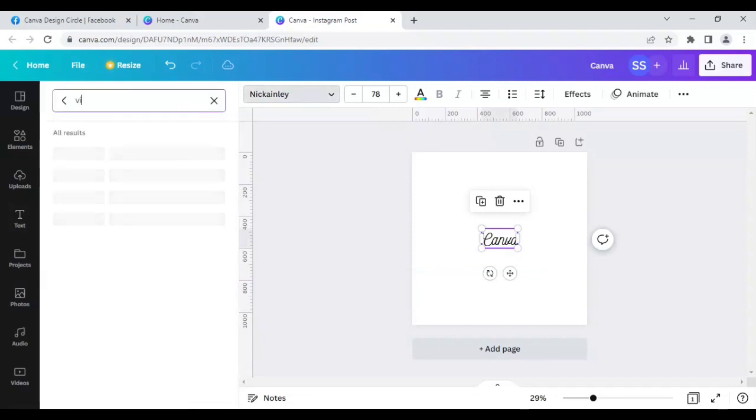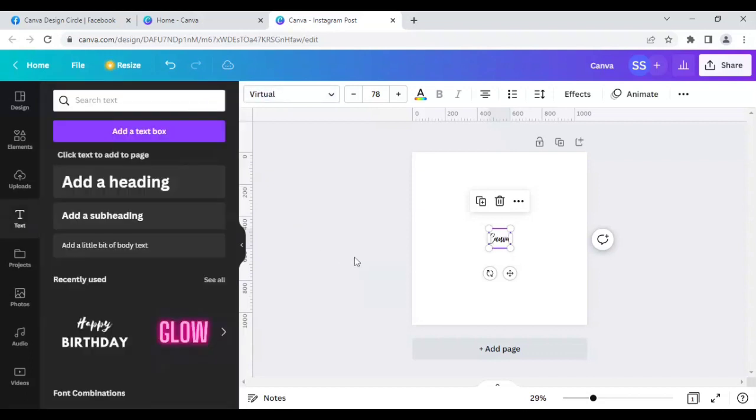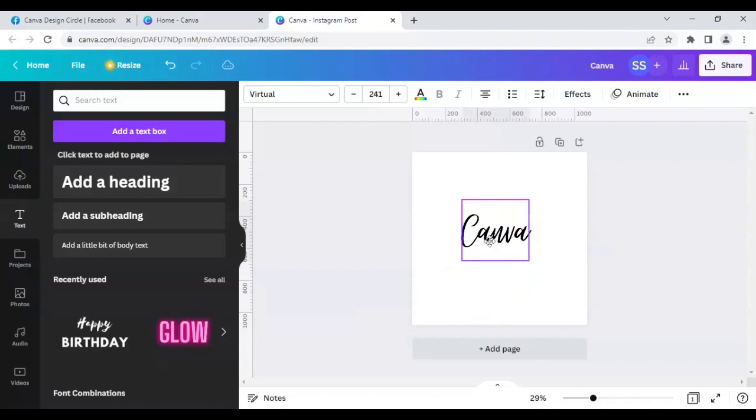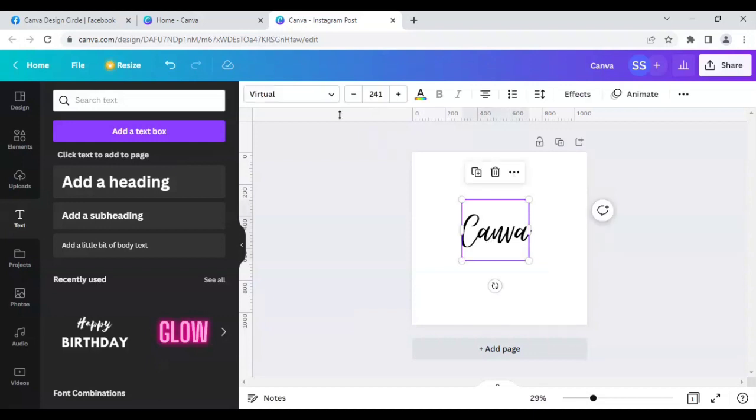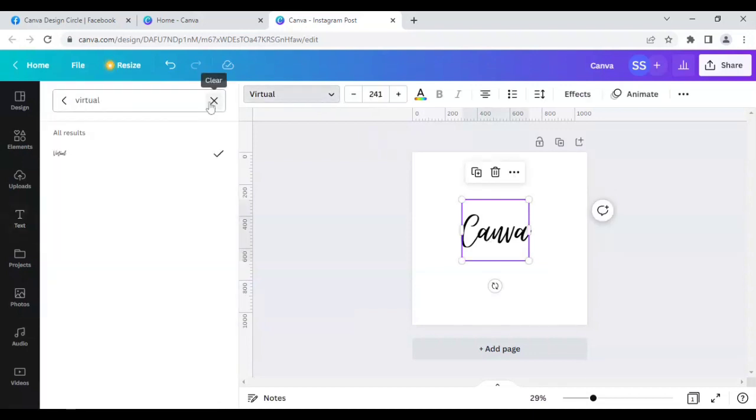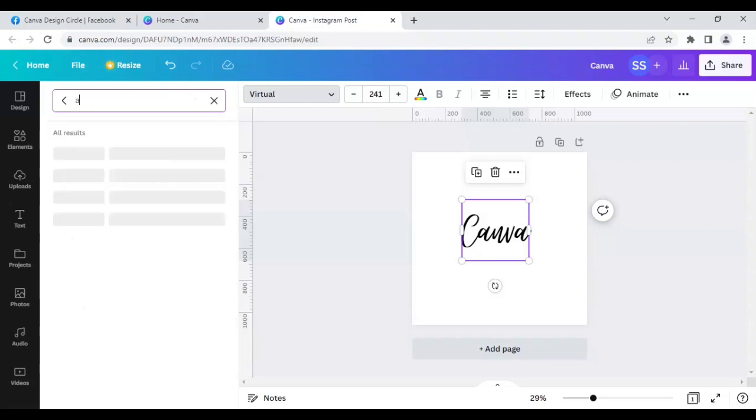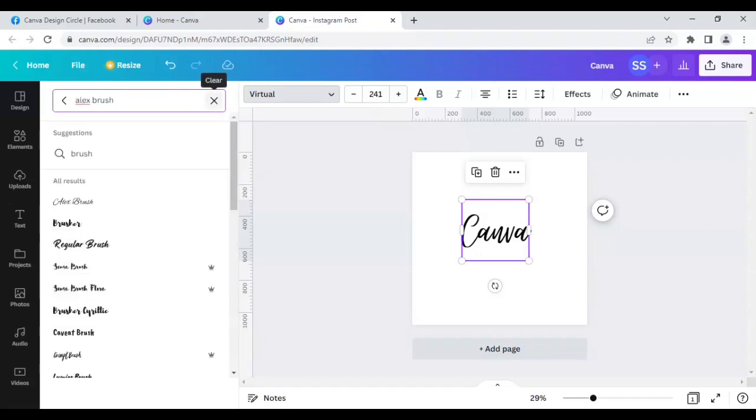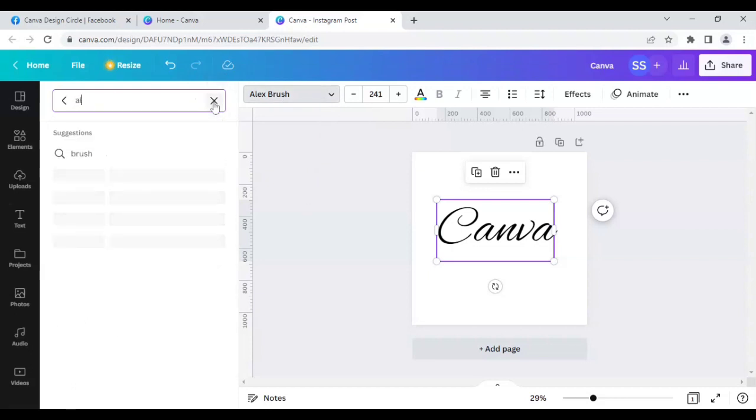As you can see, let's make it slightly bigger so that it becomes easier for you to understand. Let's move to the next one, which is Alex Brush. As you can see this one. Let's move to the next one, which is Aluda.